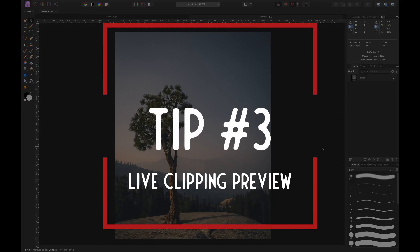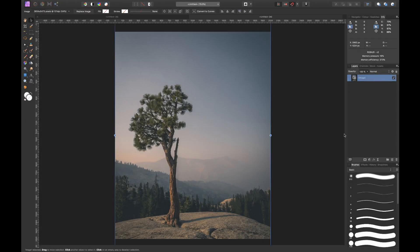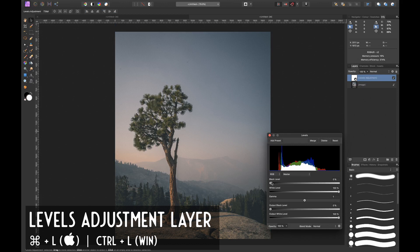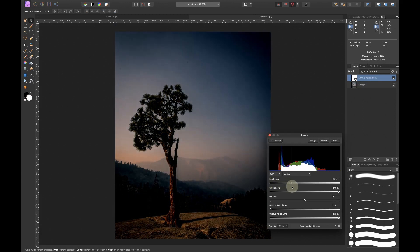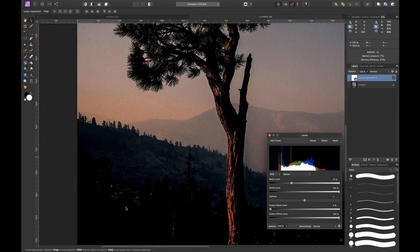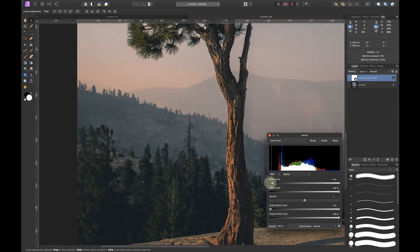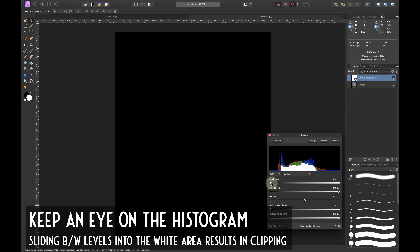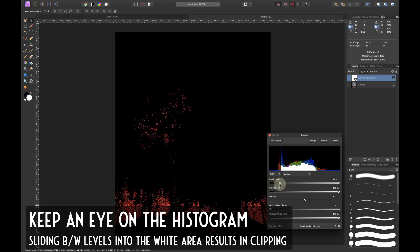Tip number three is how to see live clipping. I'll create a levels adjustment layer by pressing Command L on the keyboard and move the black level slider all the way to the right. As you can see, many parts of the image turn completely black and lose all detail. To find out when and where clipping occurs, hold Option or Alt depending on your operating system, then click the black level slider and move it to the right until pixels appear.